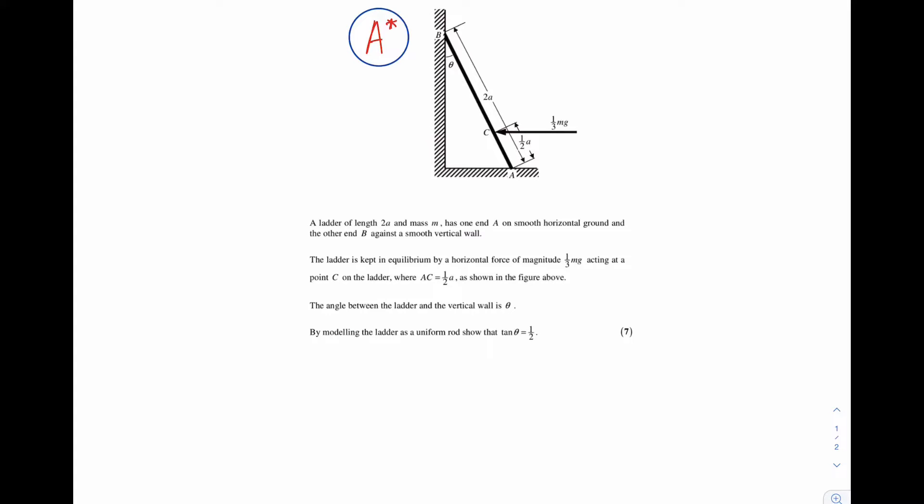Here is an A-star question on statics of rigid bodies — a ladder problem. A ladder of length 2A and mass M has one end A on smooth horizontal ground and the other end B against a smooth vertical wall. The ladder is kept in equilibrium by a horizontal force of magnitude 1/3 mg acting at point C on the ladder, where AC is equal to half A as shown in the figure. The angle between the ladder and the vertical wall is theta. By modelling the ladder as a uniform rod, show that tan theta is equal to 1/2. This question is worth 7 marks.